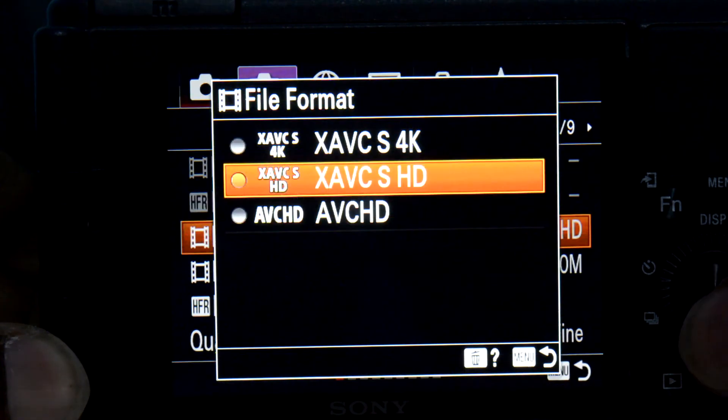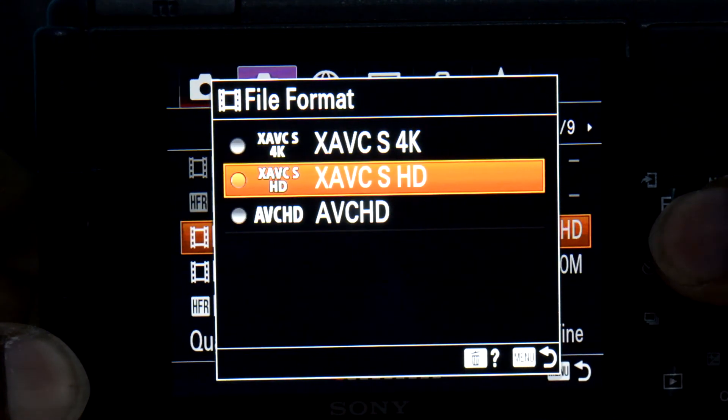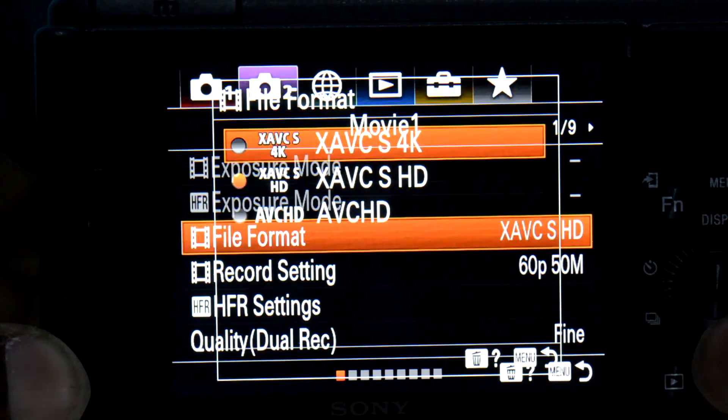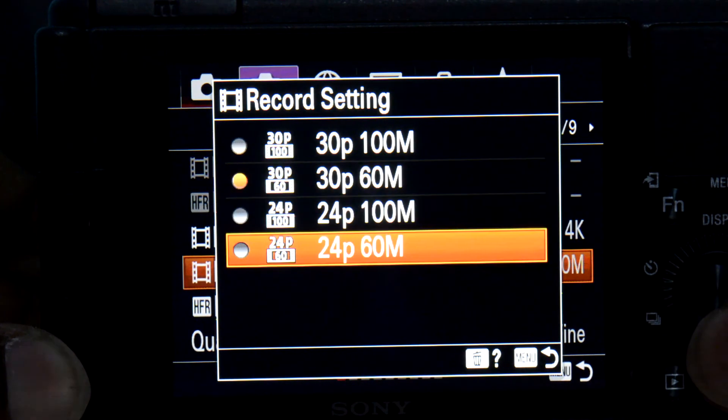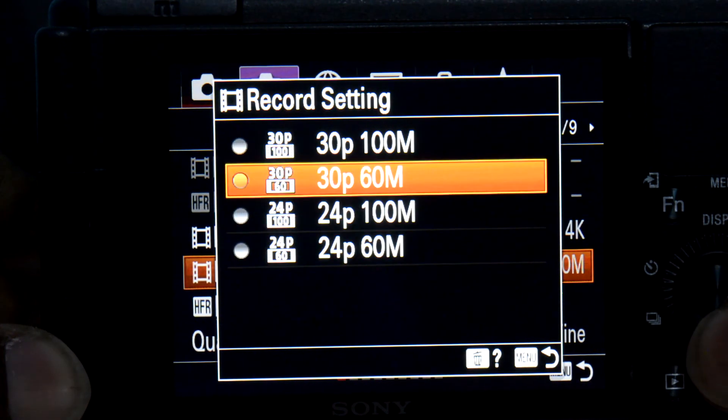And here we go — now you can find 4K 24fps. Thank you.